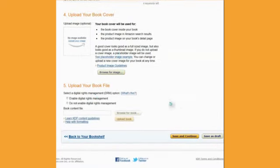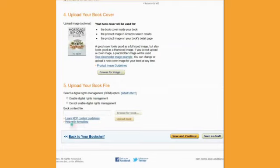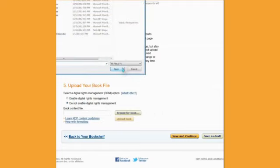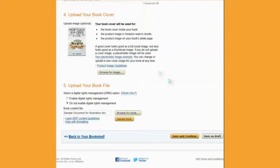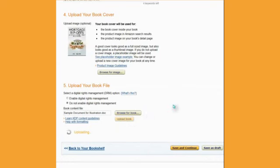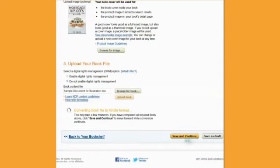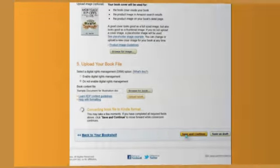And then, it's time to upload your book file. At this point, we decide whether or not we want to enable digital rights management or not. So, generally speaking, I don't. It's a very controversial topic, so I'll let you decide that for yourself. Now, we're going to browse for the book content file. Again, it's going to show up off the screen, but it'll show up eventually. Now, I found it, and I'm going to upload the book. At this point, it's going to take a few minutes to save the book and convert it to Kindle format. So, I'm going to say save and continue, and we'll move on to the next section.